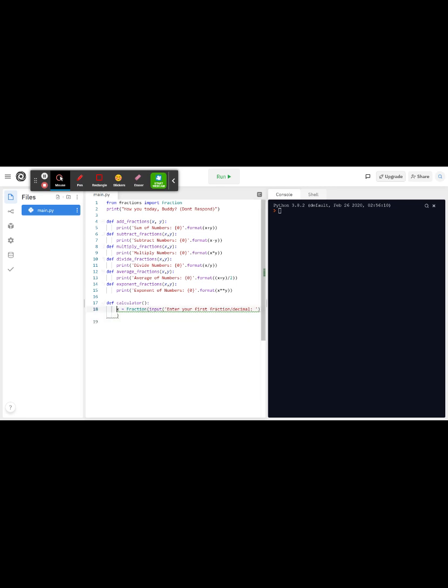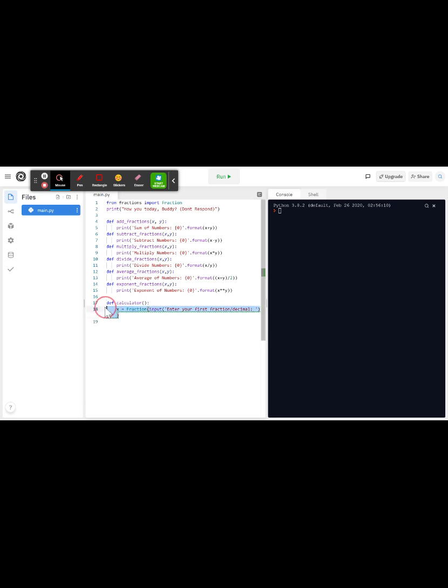Now you're going to do the exact same thing except now you're going to change it to y, enter your second. So just copy this entire thing and go here and paste it, and you're going to change this to second and this to a y.